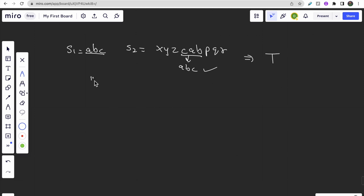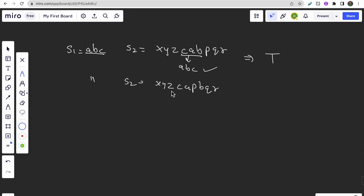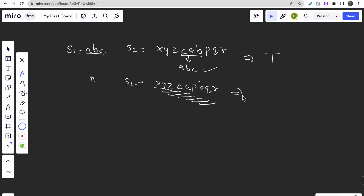Now let's say s2 is 'xyzca pbqr'. Since s1 has three characters, we need to check substrings of size 3 in s2. Checking each substring - first, second, third, fourth, fifth, sixth, seventh - none of them contain a permutation of s1, so we return false. The key insight is we are checking a substring of s2 of size s1.size().